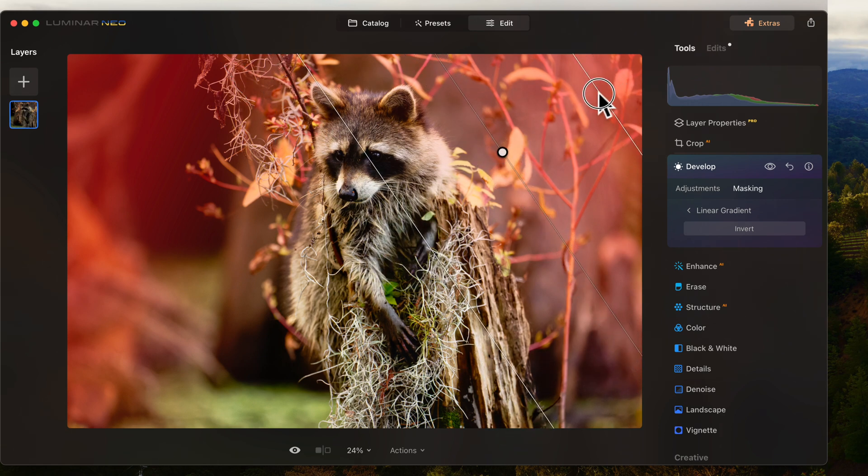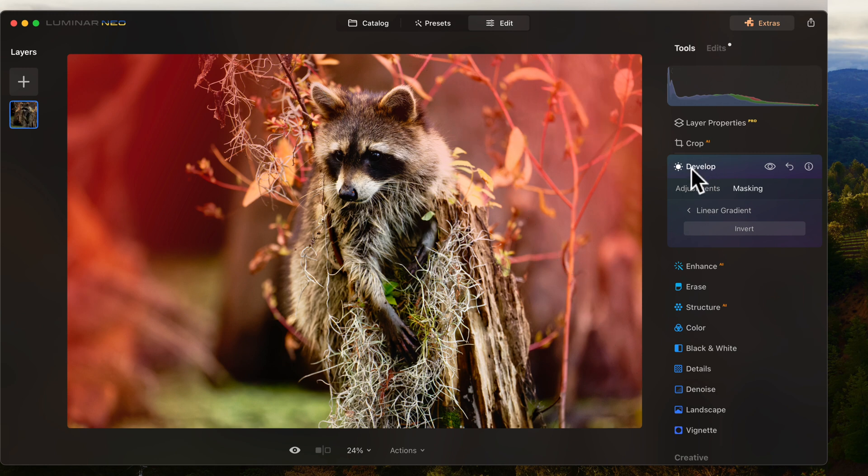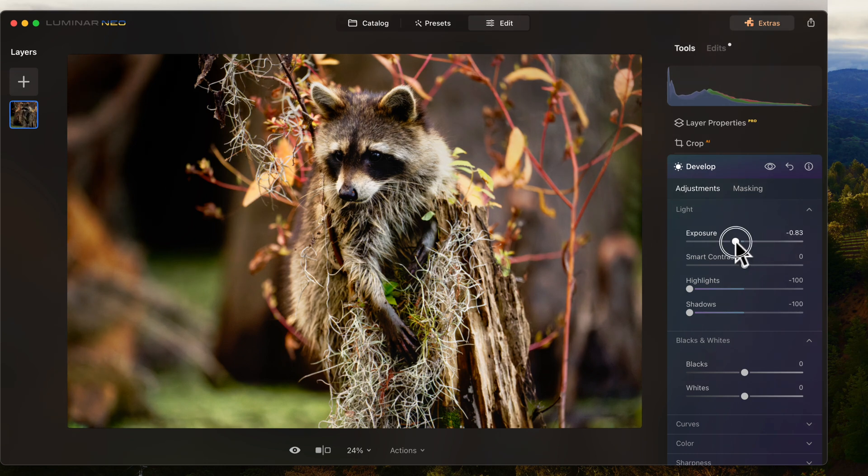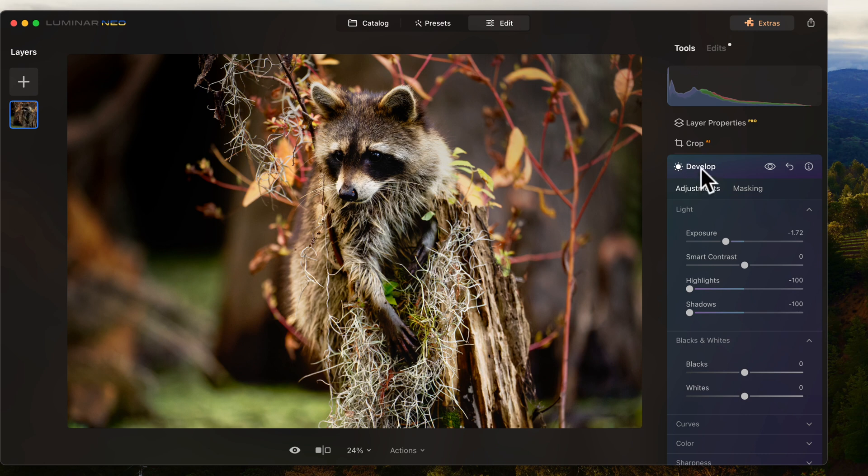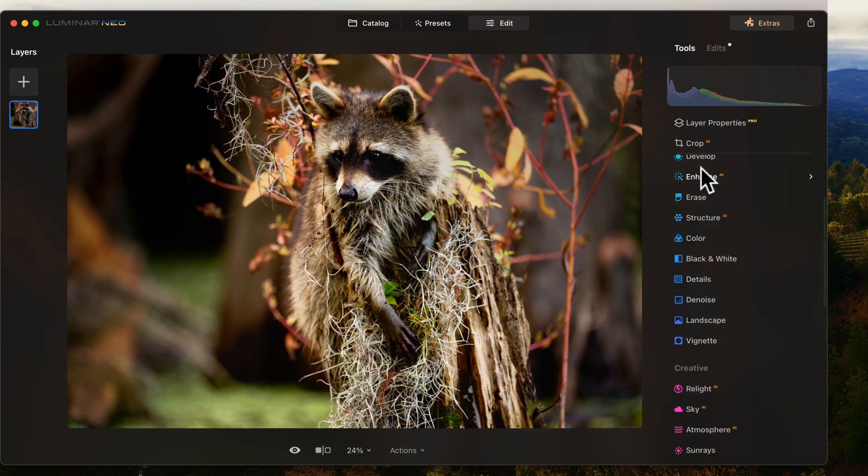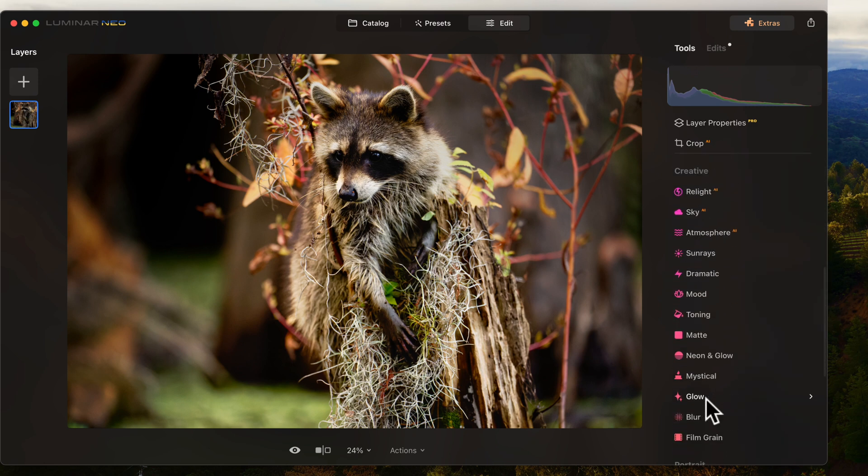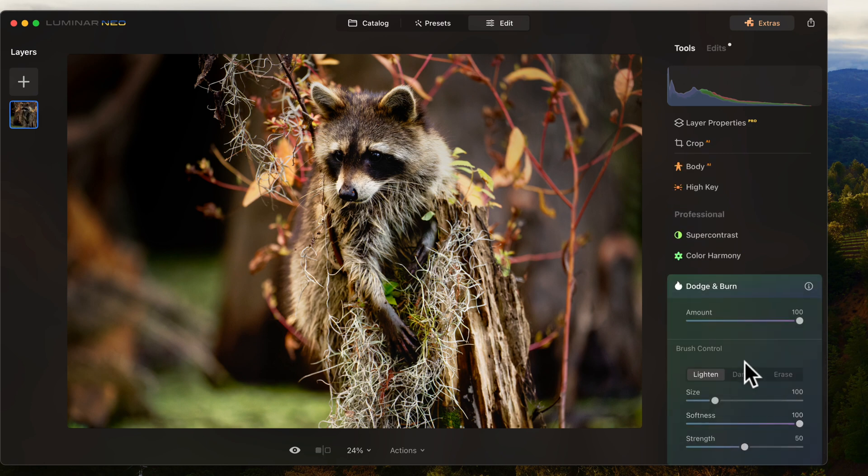Something like that right there. There we go. See how that just really makes him pop out there? All right. And probably one last thing I'm going to do to him. I'm going to do a little dodge and burning.